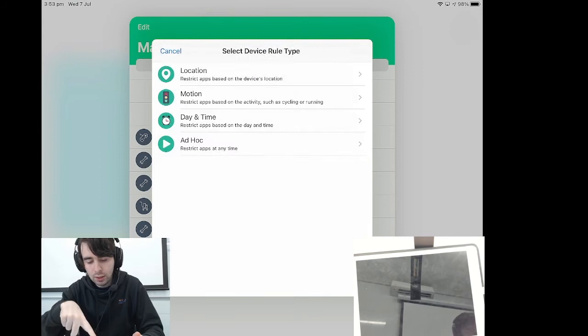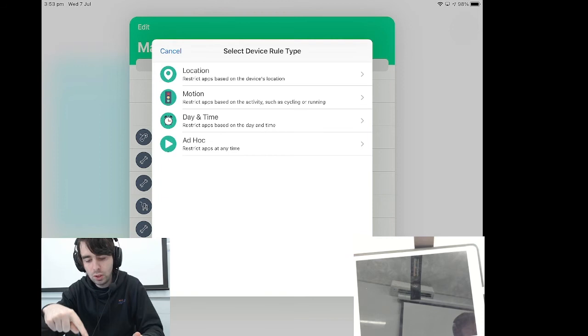So going back to what triggers these. So we have location, motion, day and time and ad hoc, which just works around the clock.